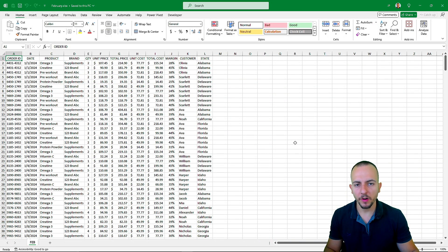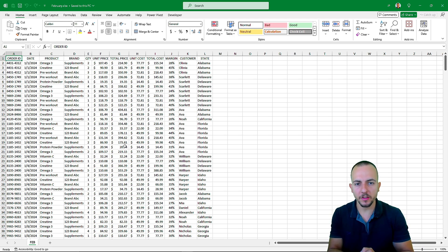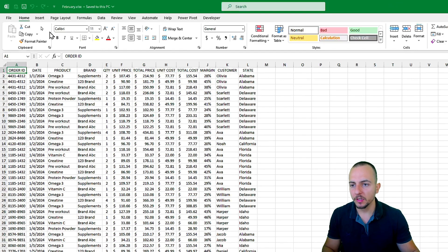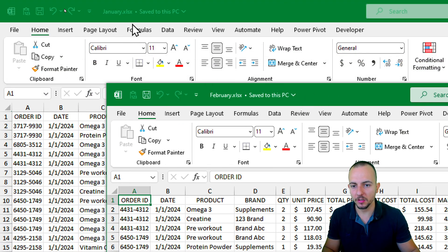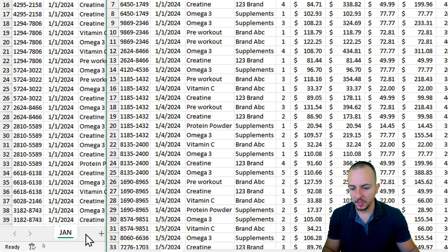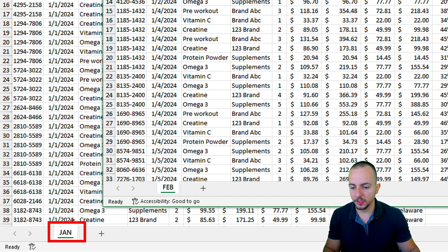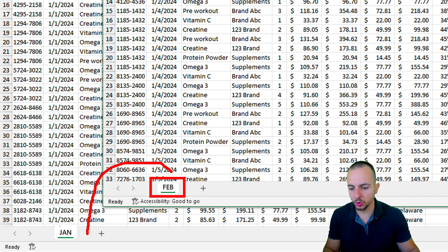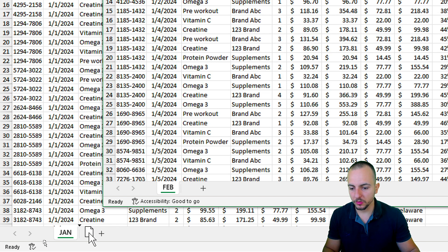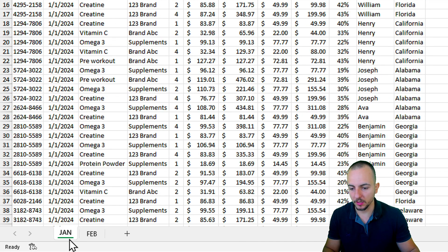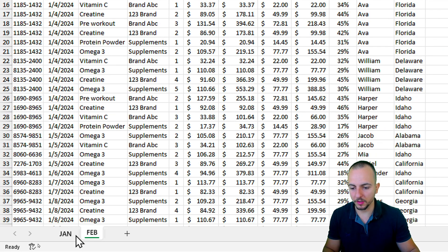Now that I opened the two different Excel files, I need to append those files together. And if you have three, four or more files you can do exactly the same. So let me take February, click hold and drag so we can see the other file underneath. Now we can see the two different sheets — January and February. I'll click hold and drag February to append those two files together.